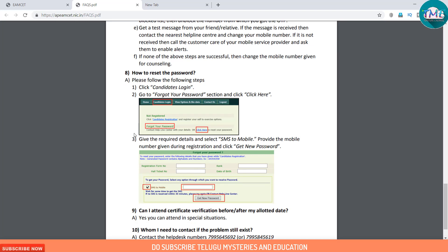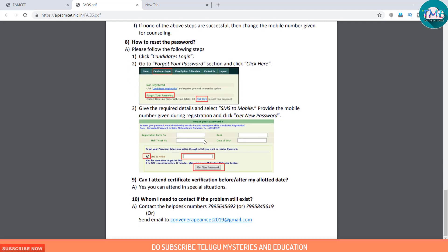Question 8: How to reset the password. Please follow these steps: click the candidate login, go to the forgot your password section and click there. Enter the required details and select SMS to your mobile number. When you click forgot password, it will display a confirmation in green color. Click the required details and select the SMS option to the mobile provider.